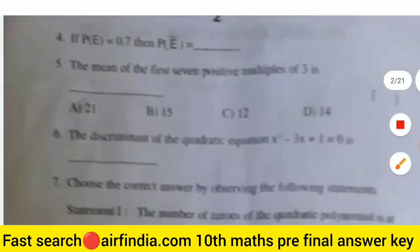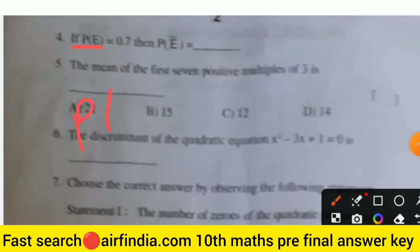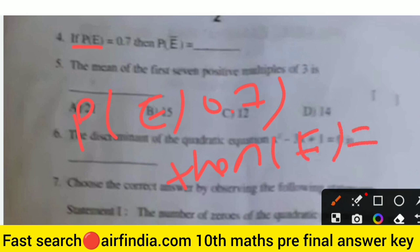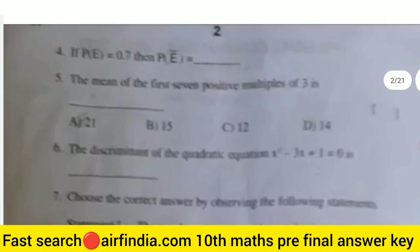The fourth question: if P(E) is equal to 0.7, then P(E̅) — the right answer is 0.3. So the answer for question four is 0.3.